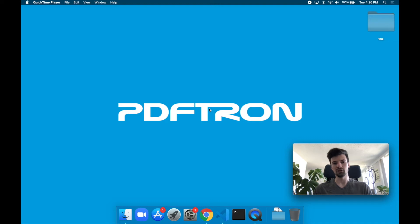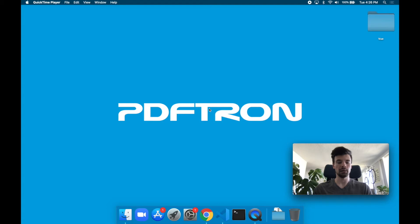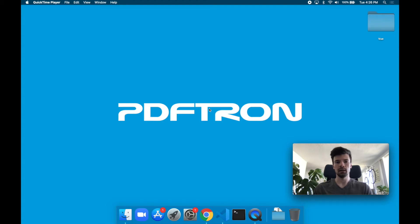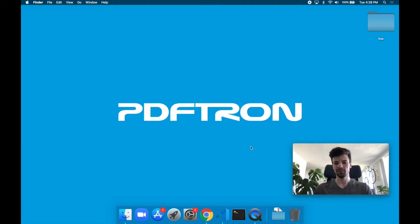Hello everyone, I'm Andre, a solution engineer at PDFtron. In this video, we're going to embed PDFtron's web viewer to enable PDF viewing and editing inside of a Vue 3 app. Let's get started.